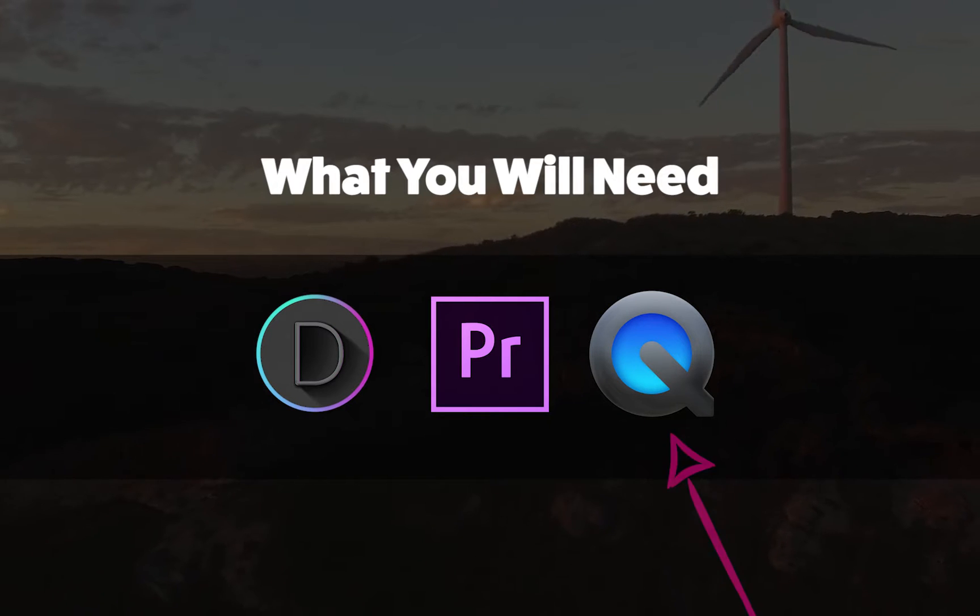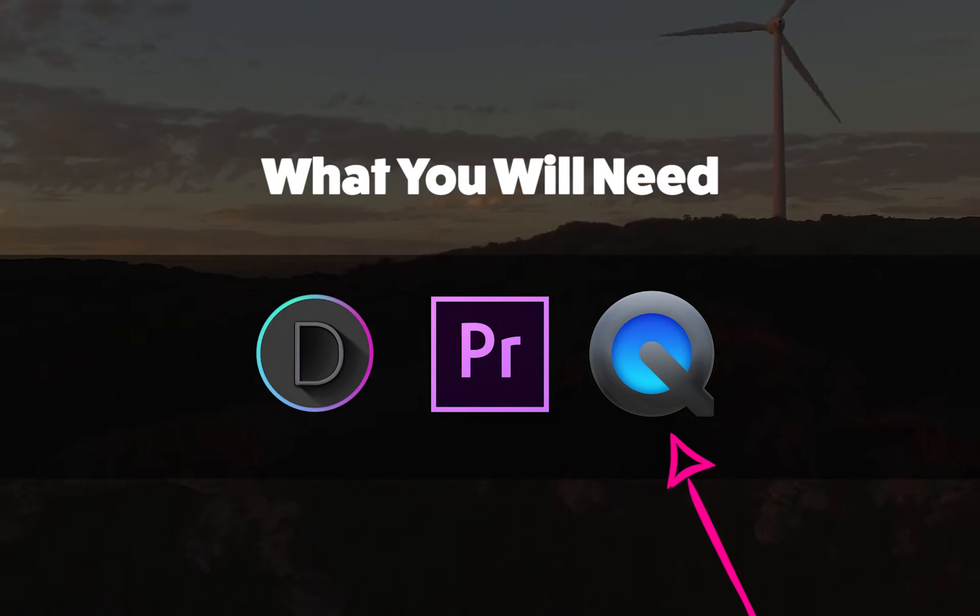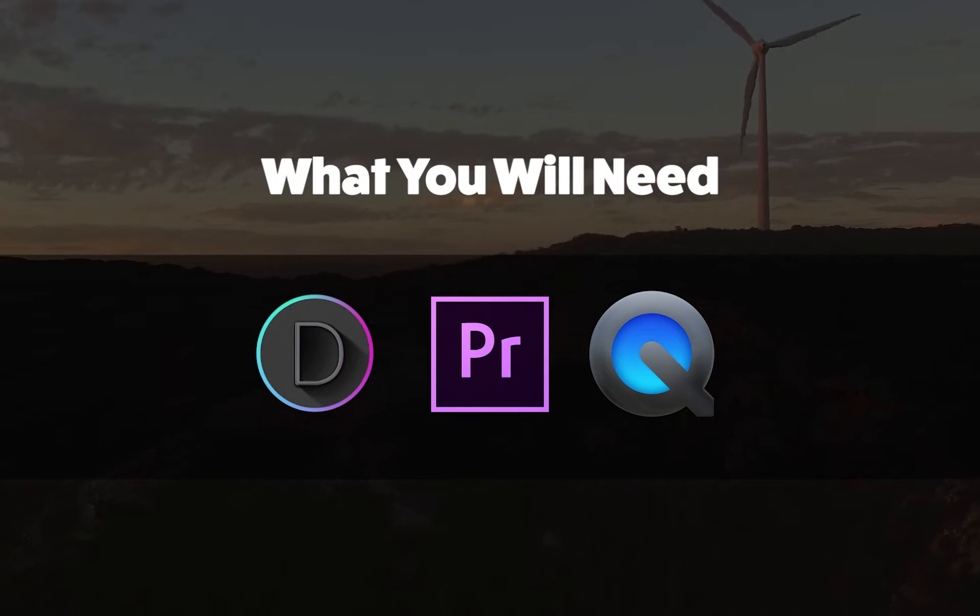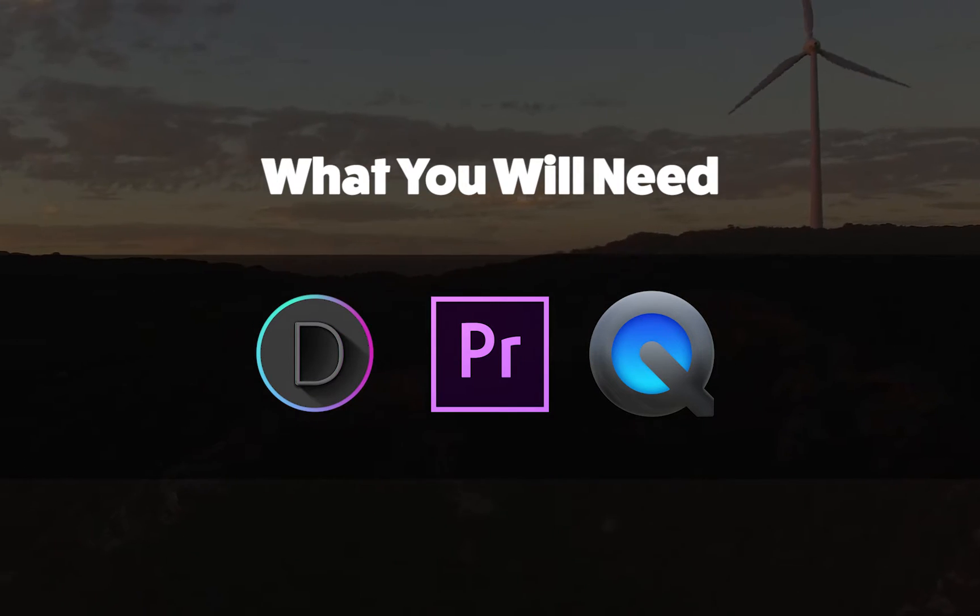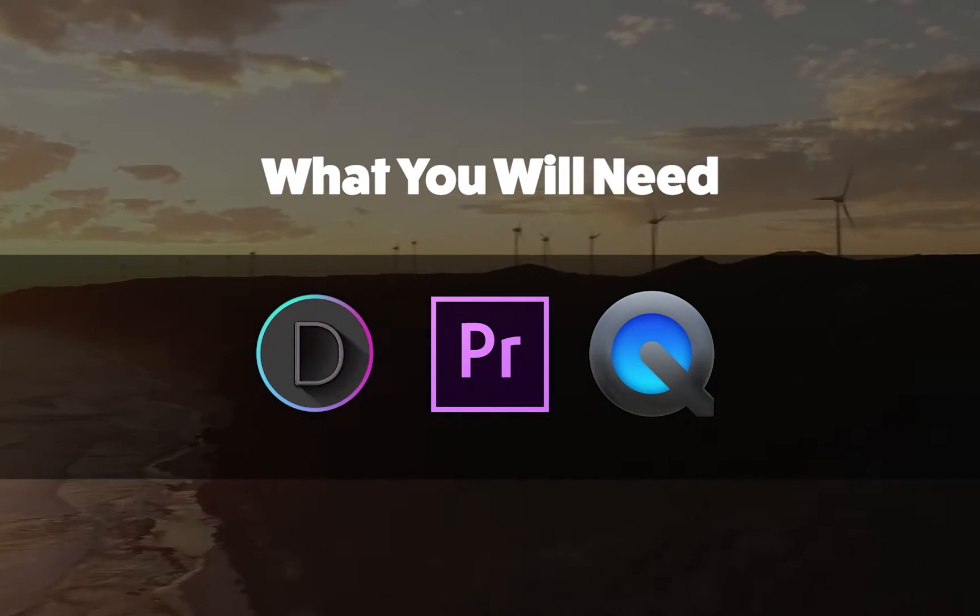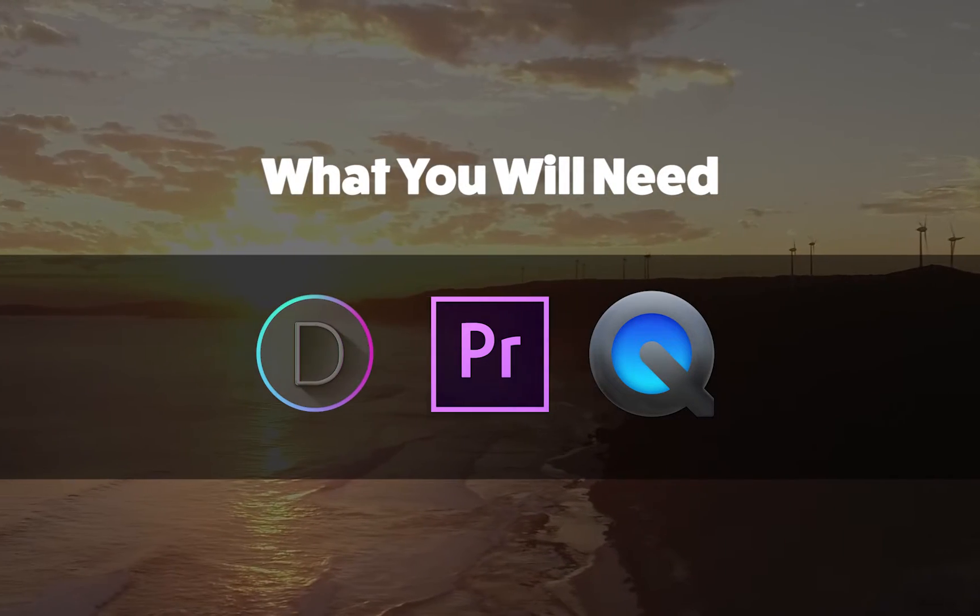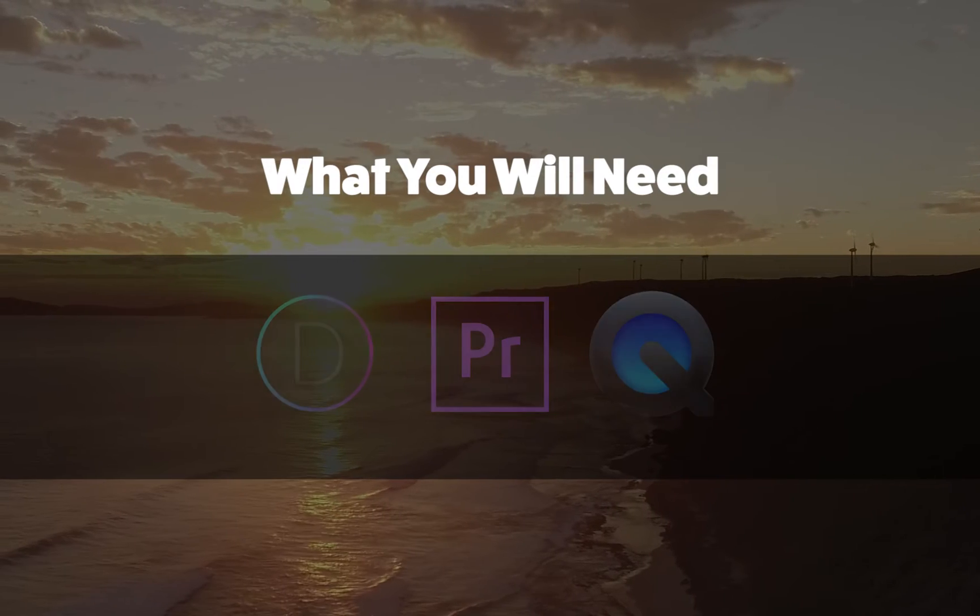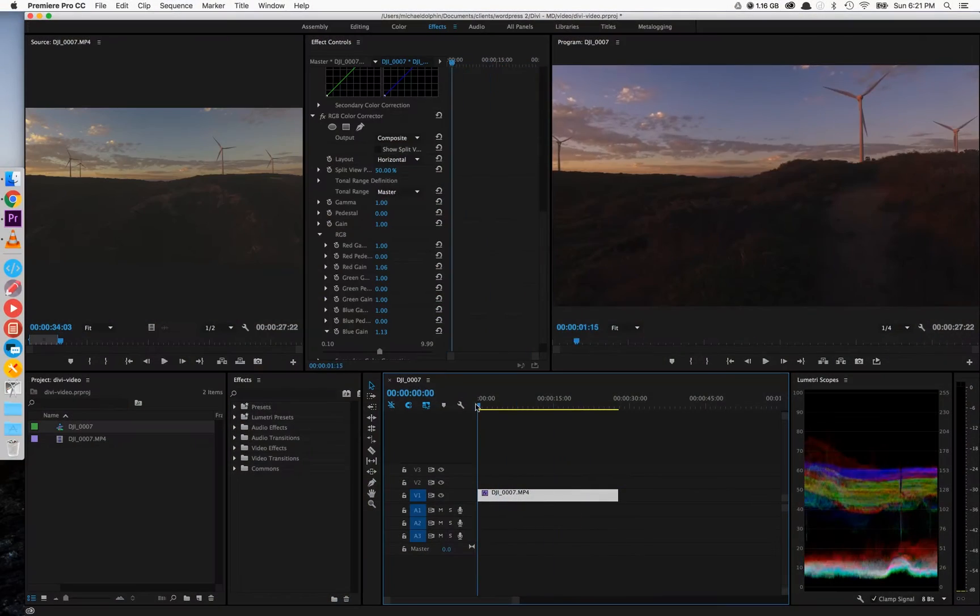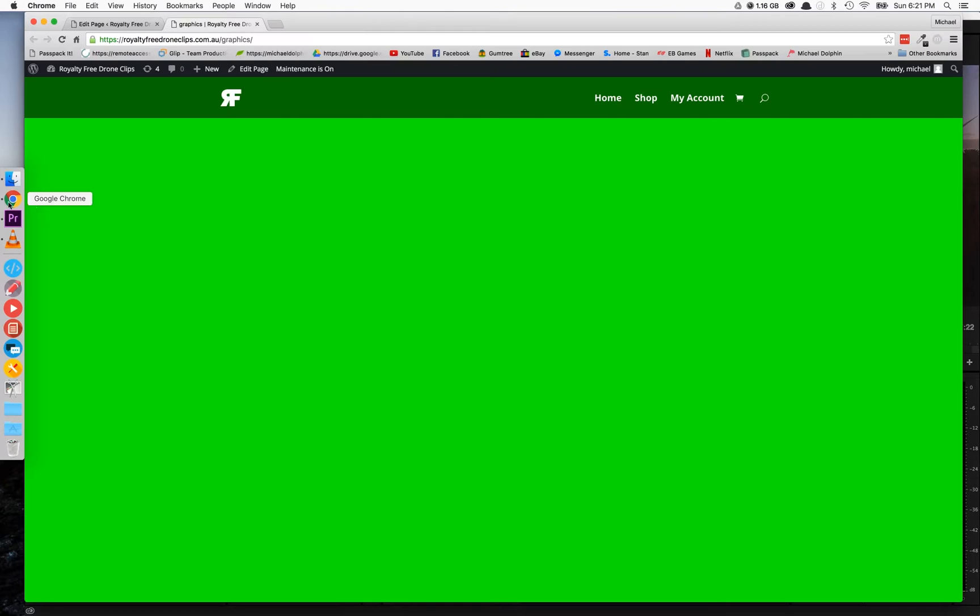The last thing you're going to need is something to record your screen with. I'm using QuickTime Player. It records the screen quite nicely on Mac and it's built in. You don't need to download anything. If you're using Windows, you can use something like VLC Player or even Bandicam.